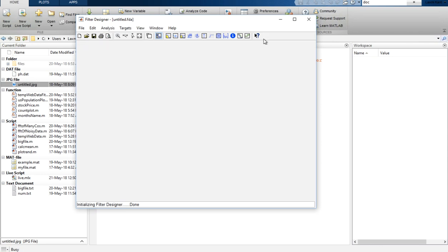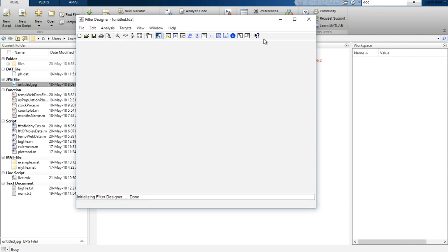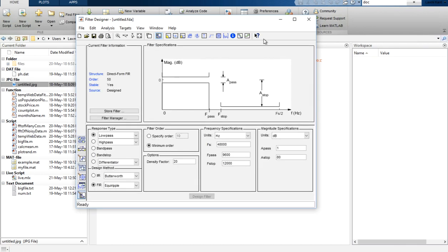When filter designer opens, the first time after your MATLAB installation it takes a little time while initializing. Once it is initialized you can start designing your filter. Here you have the current filter information and the filter specification panel.